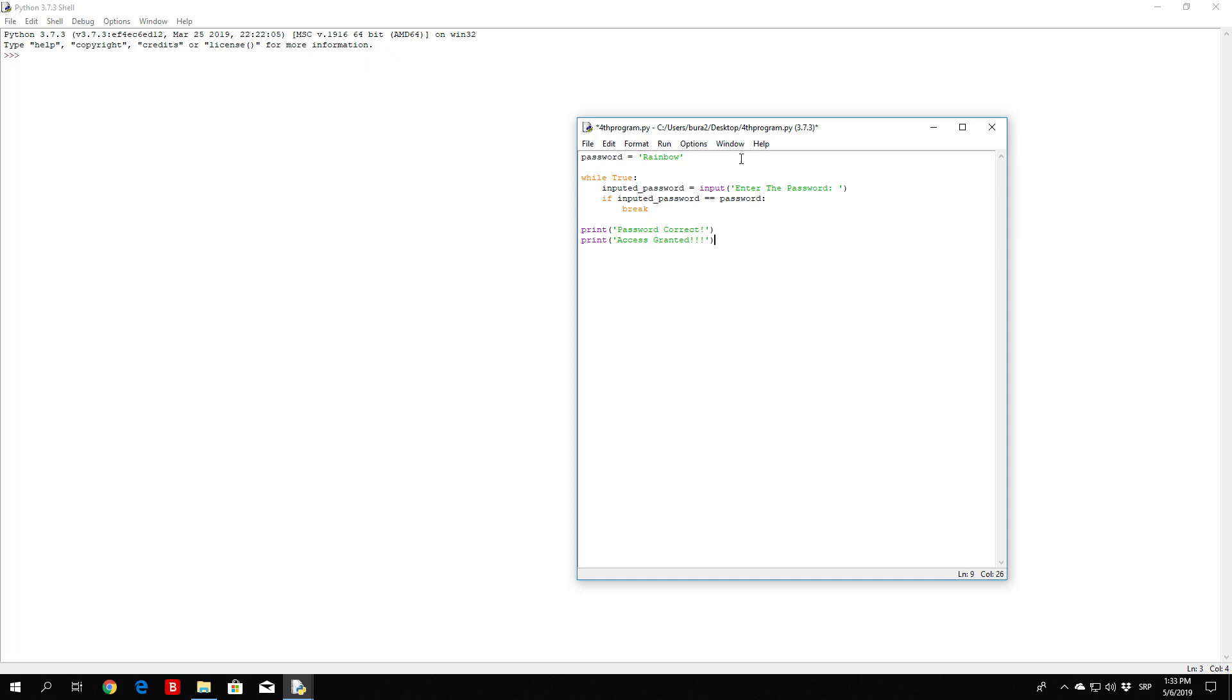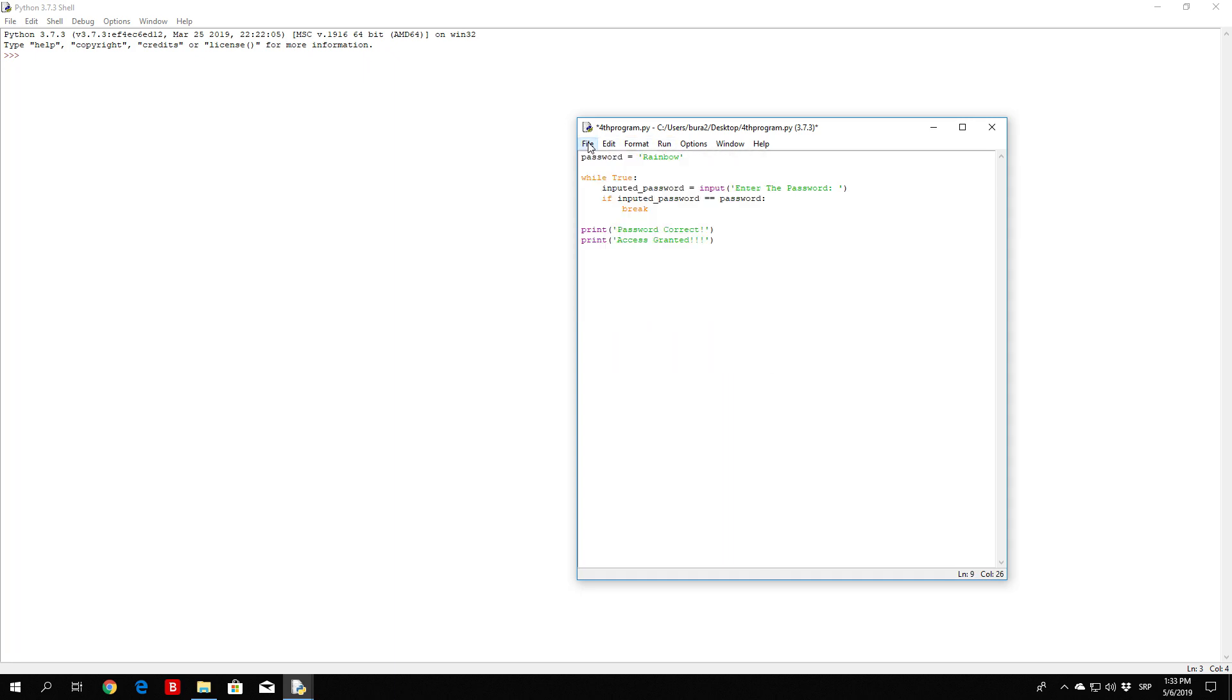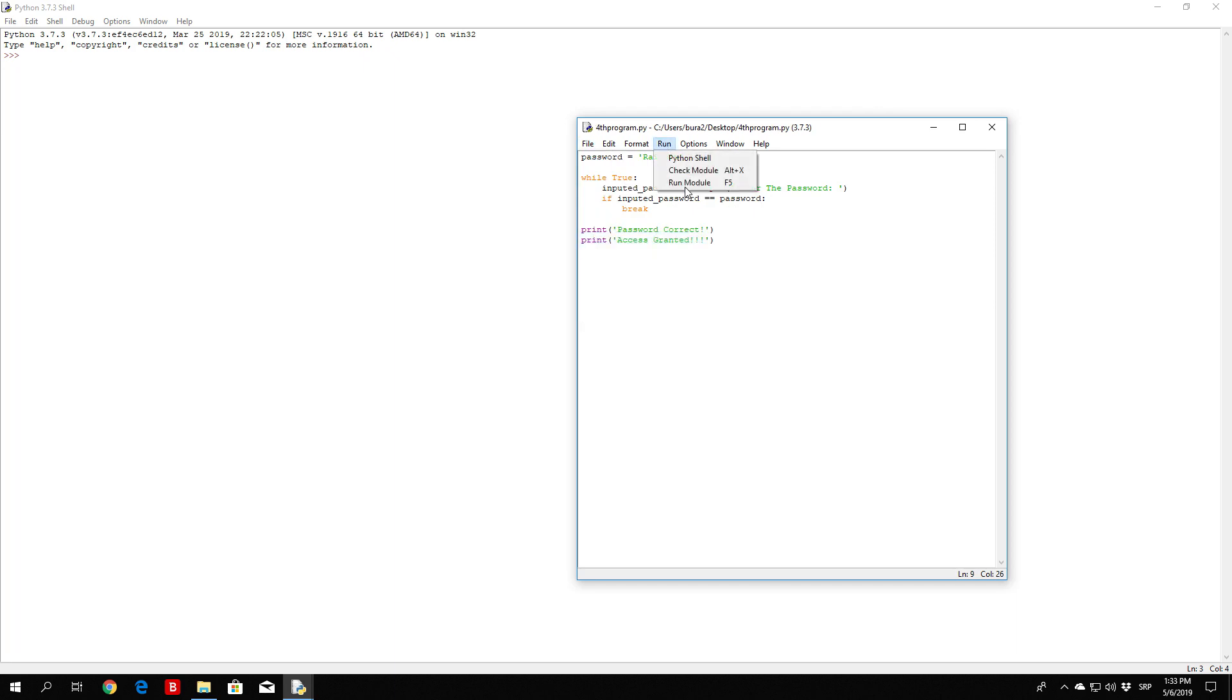So let us see how this will work. First of all, let me save it. So save and then I run it.